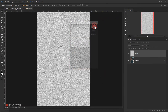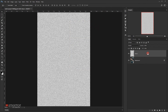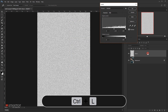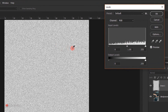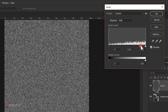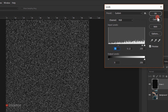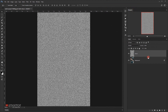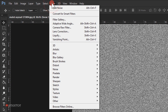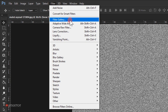I'll press Ctrl+L to bring up the Levels adjustment and darken this noise quite a bit. I'll take the midtones down to around 0.14 or 0.12, and then bring the highlights down to around 70. Then I'll go to Filter and choose Filter Gallery.